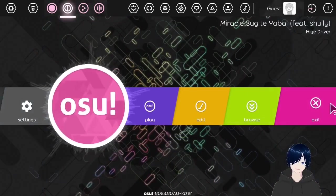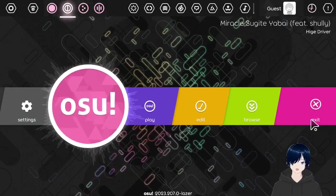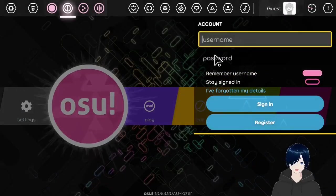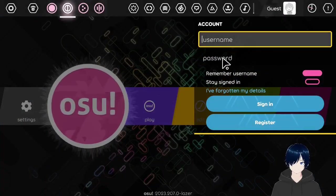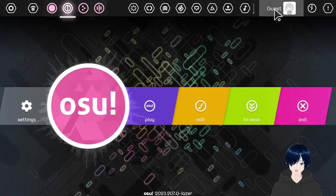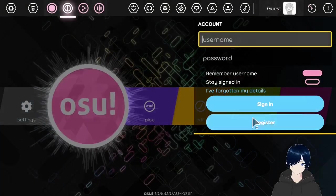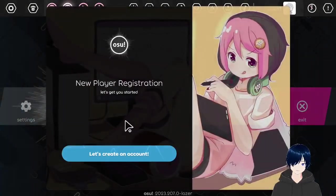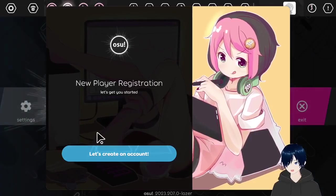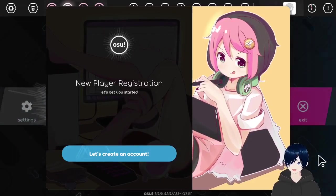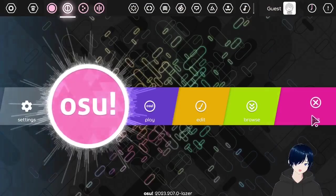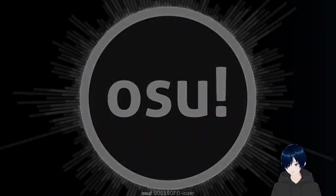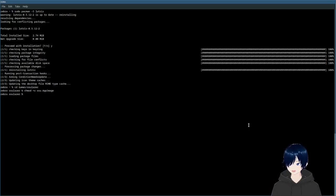And when you are finished, you can click exit. Or you can log in by clicking at the top. Of course you can register a new account if you never played osu! before. Let's exit. And let me show how you can install lazer through other means.